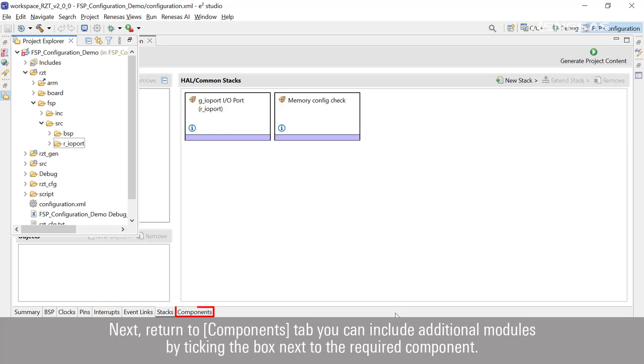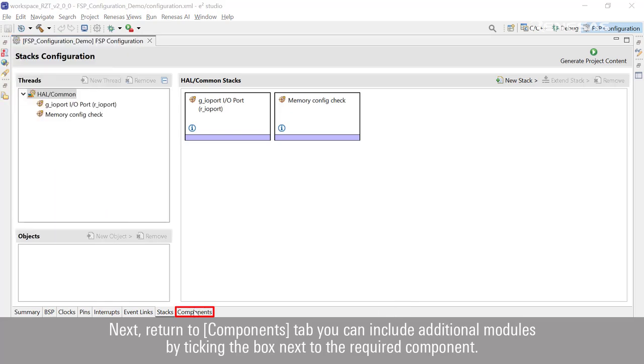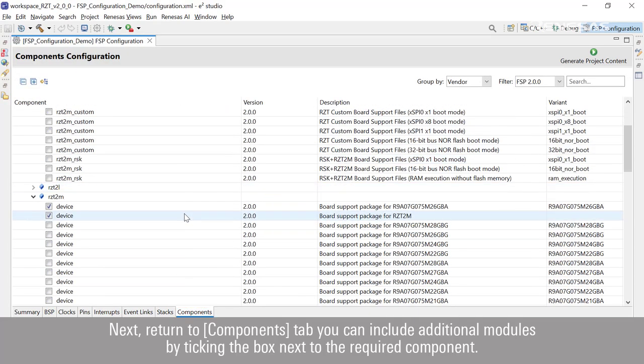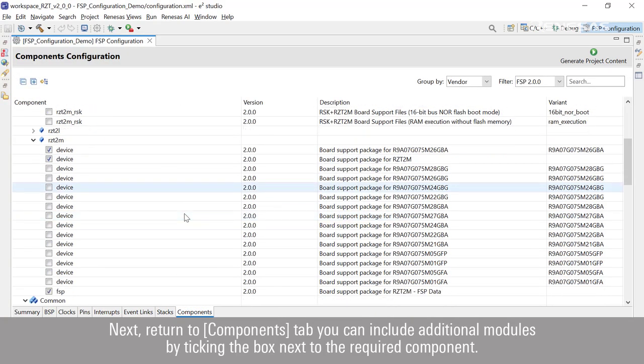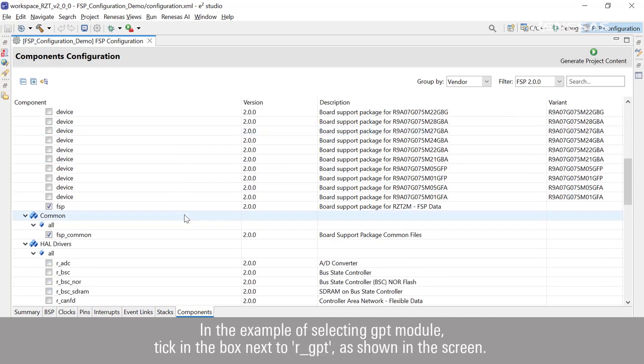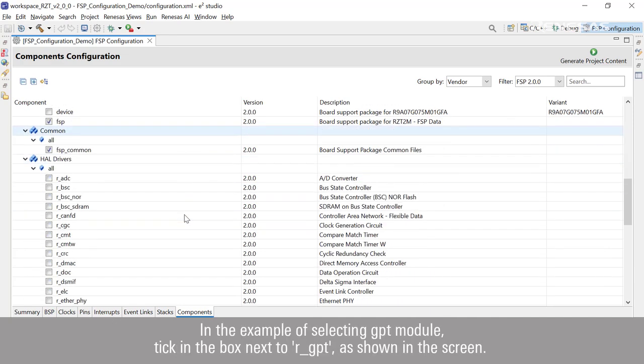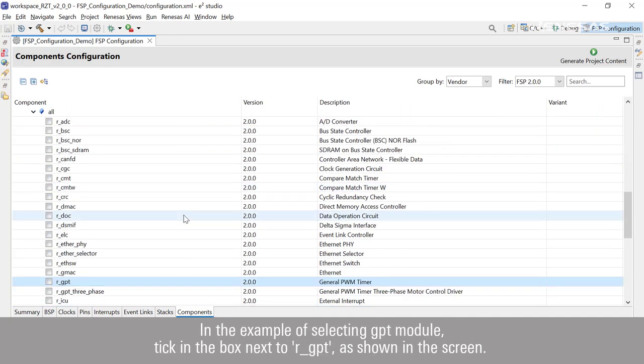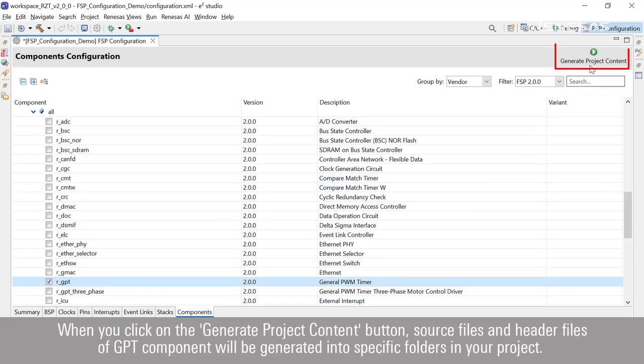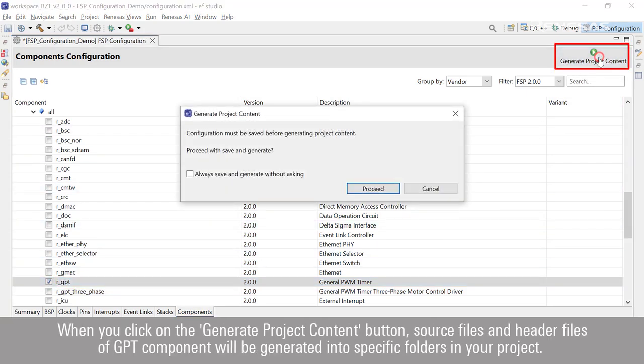You can include additional modules by ticking the box next to the required component. In the example of selecting GPT module, tick in the box next to GPT as shown on the screen. When you click on the Generate Project Content button, source files and header files of GPT component will be generated into specific folders in your project.